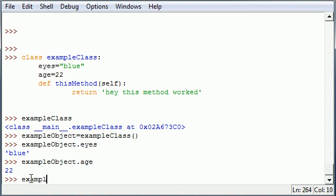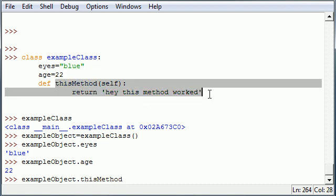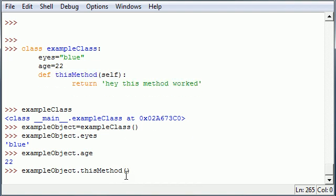You can also call your methods that you just made with your object using the same syntax. exampleObject, you need your object to access any of the information, period, thisMethod. Remember, we're referring to this one up here. Go ahead and add empty parameters. It says 'hey this method worked'.